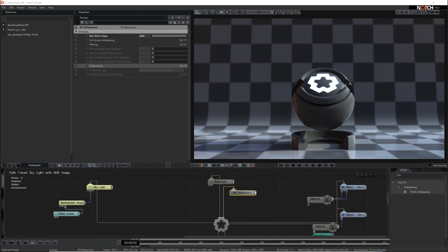Using the path tracer is a great way to get ray traced lighting into a scene. Ray traced lighting is naturally very noisy, so the way we fix this is by using the RT refinement node. This scene has been refined 2000 times and it's taken 54 seconds to refine. If you're doing an animated sequence that was path traced, it would take 54 seconds to render every frame, so there are ways to reduce this.